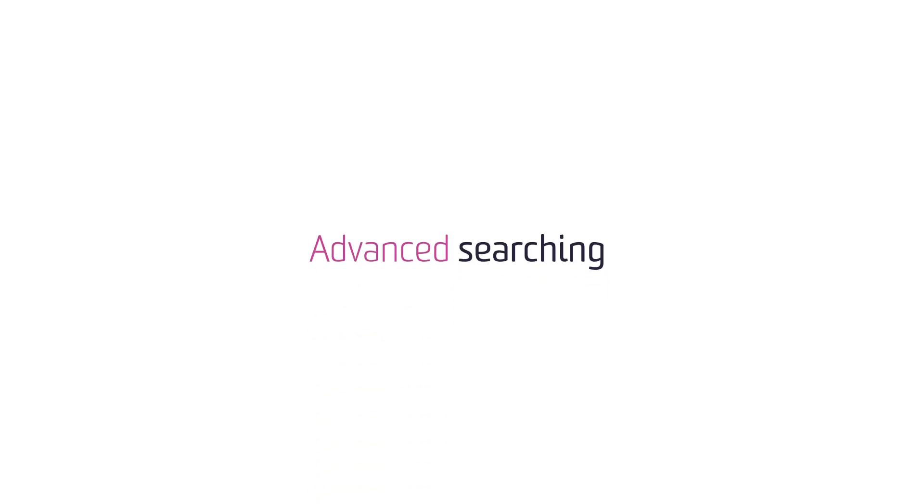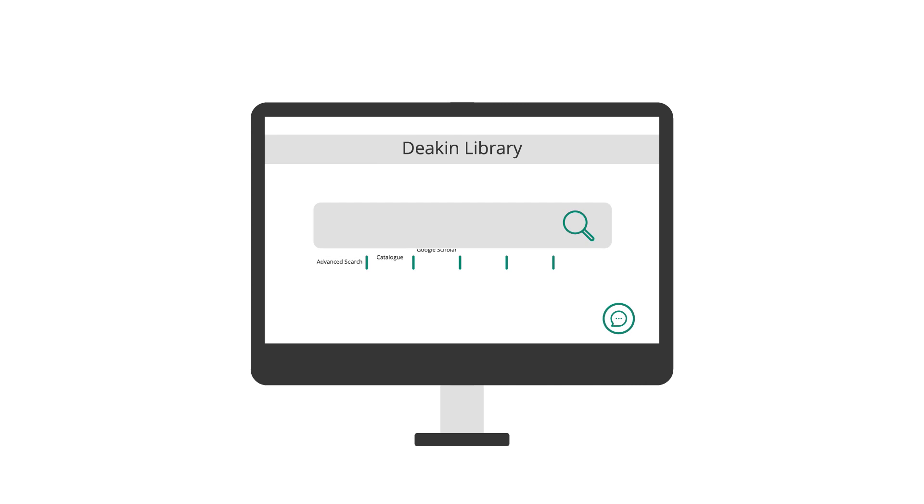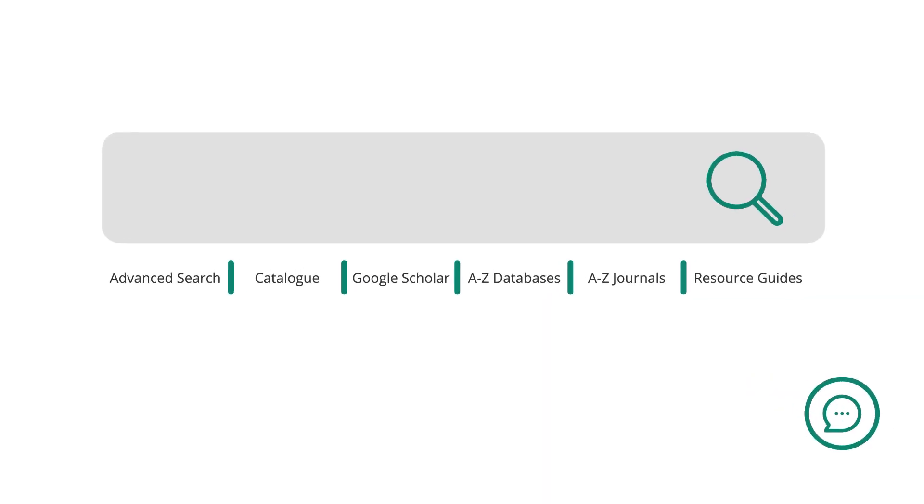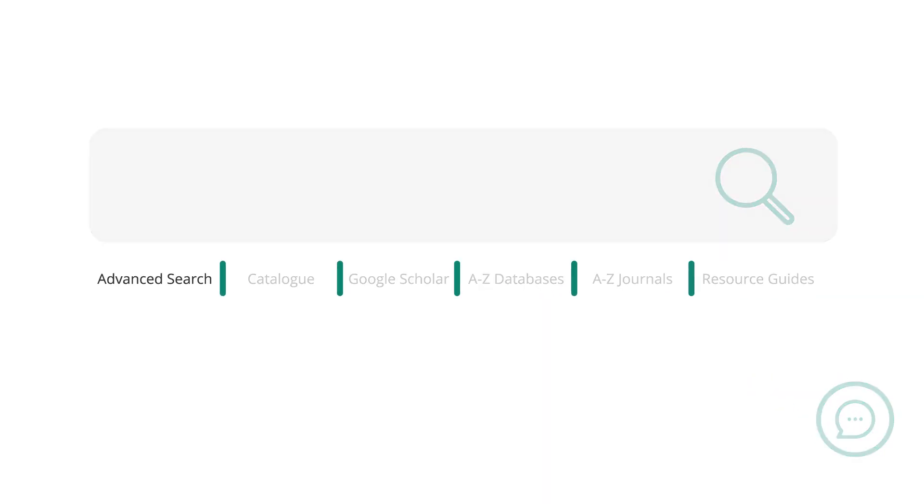Advanced Searching. Restart your research here. Advanced searching techniques will give you more control over your results and save you valuable time.